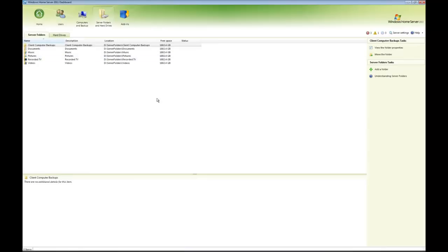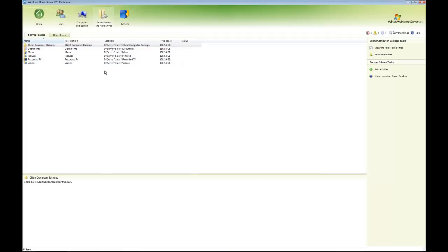The server folders and hard drives - right, this is new, we've now got two tabs. The first tab is server folders and this lists out all of the server folders and their locations. So in this case they're all on the D drive because that's my only data drive.